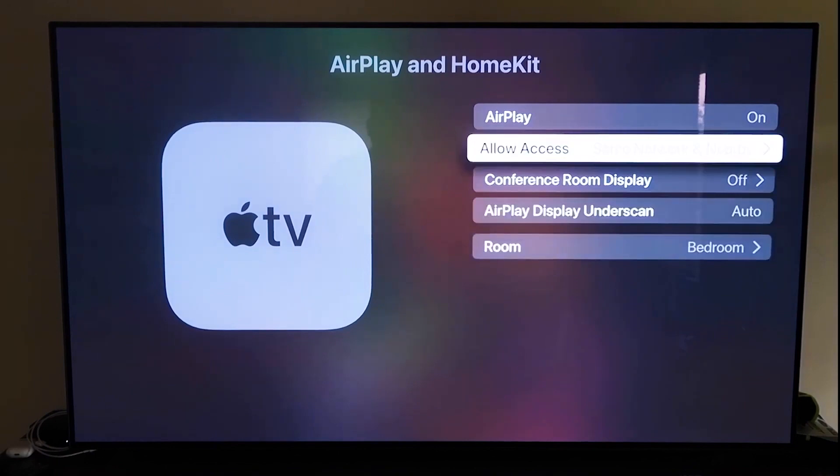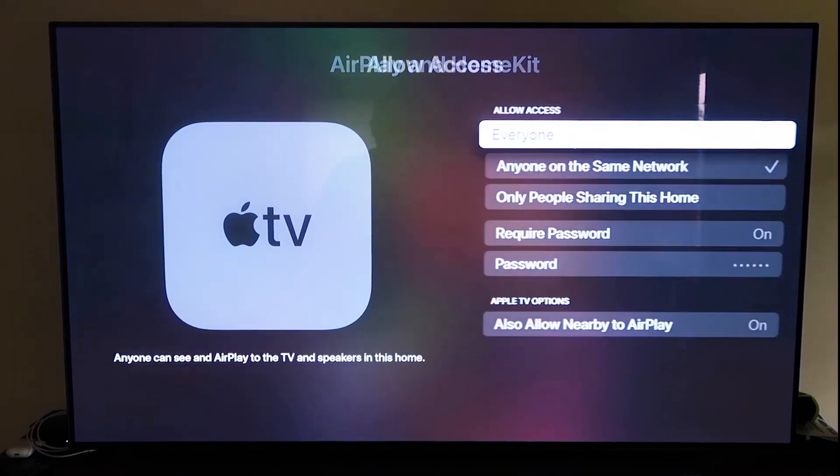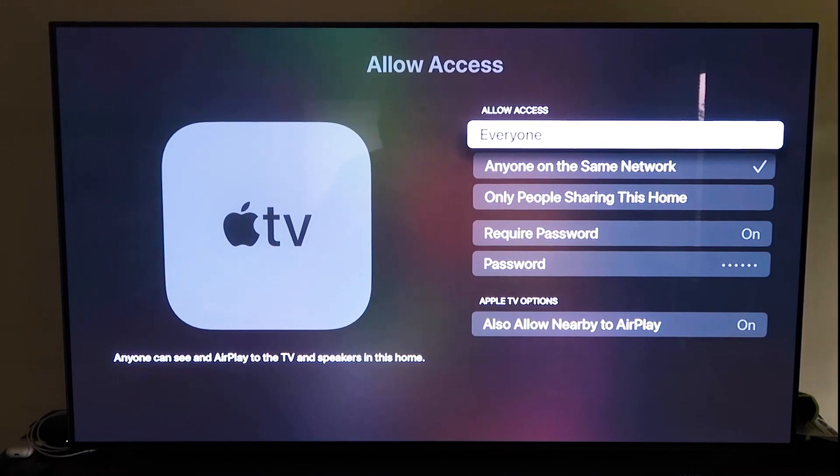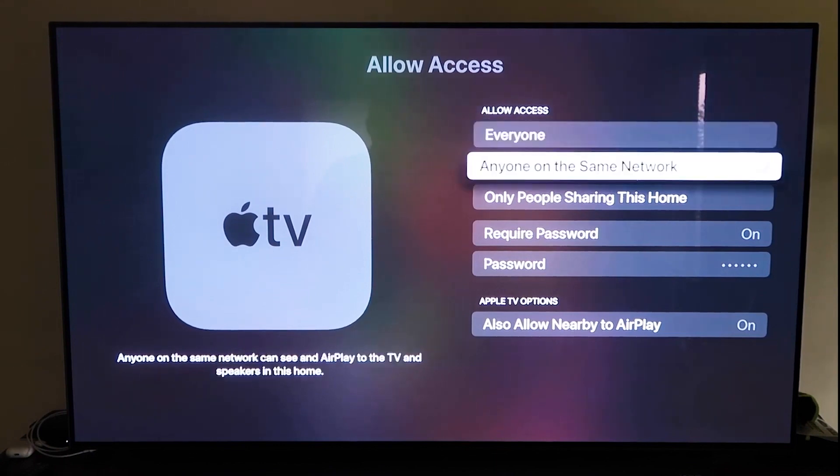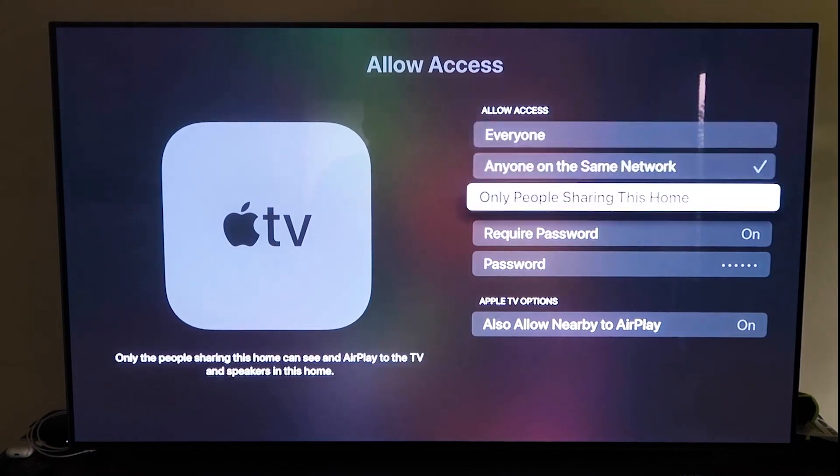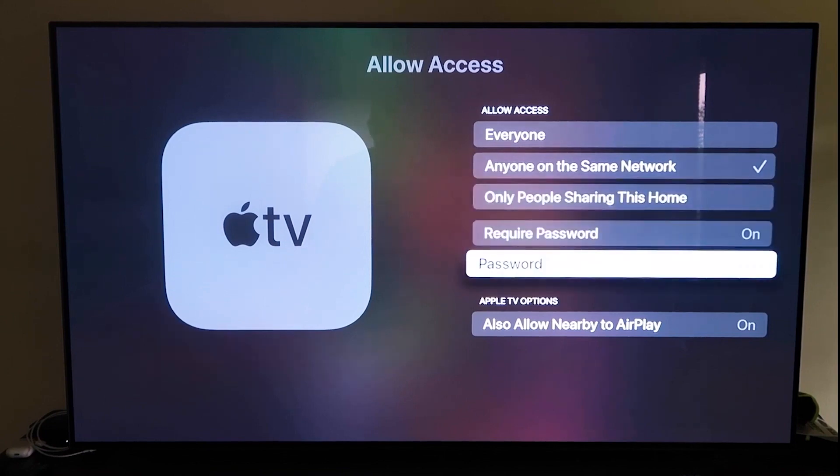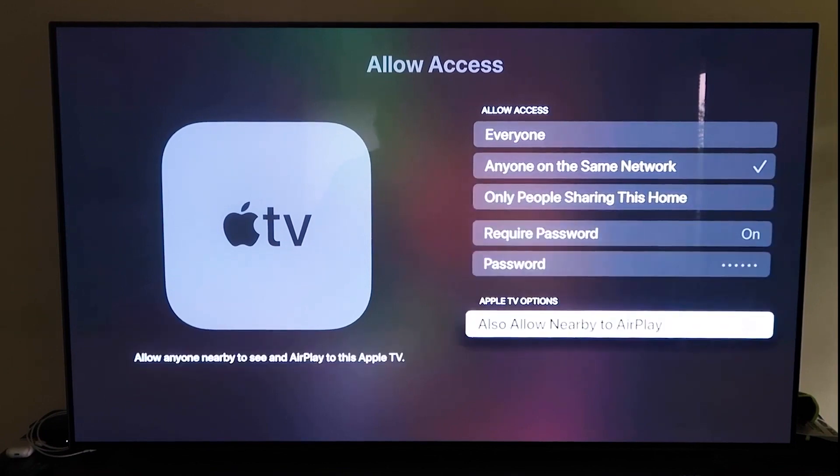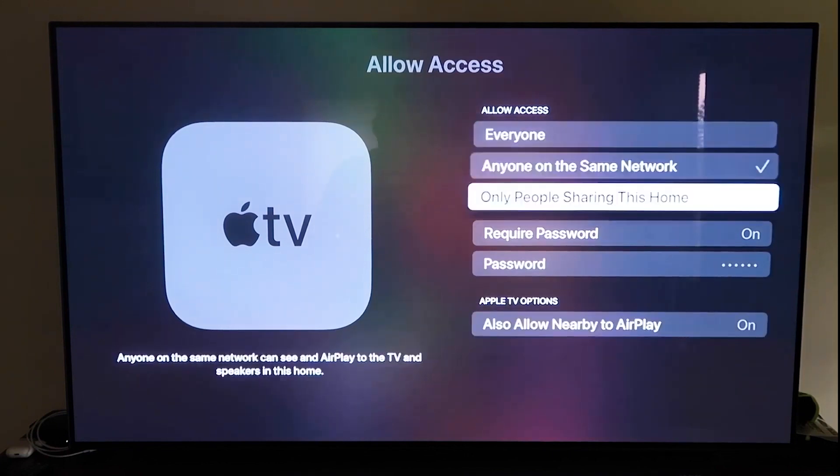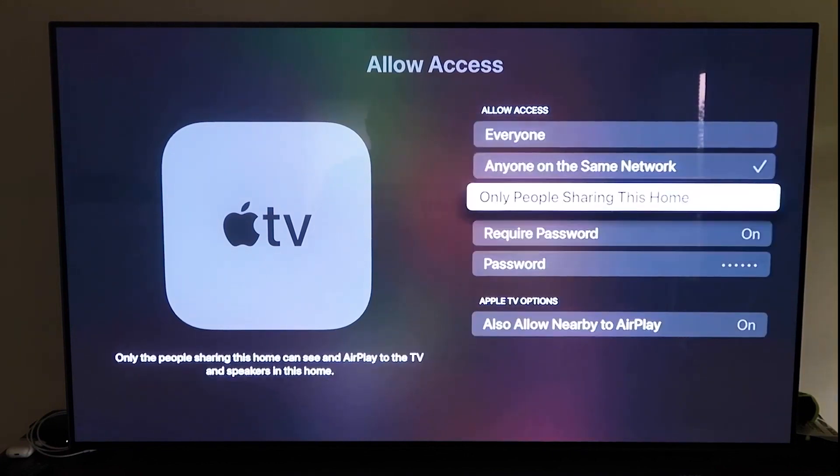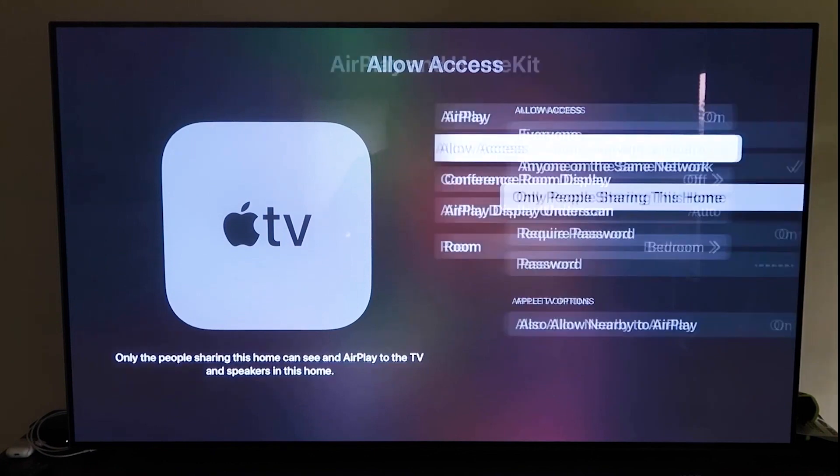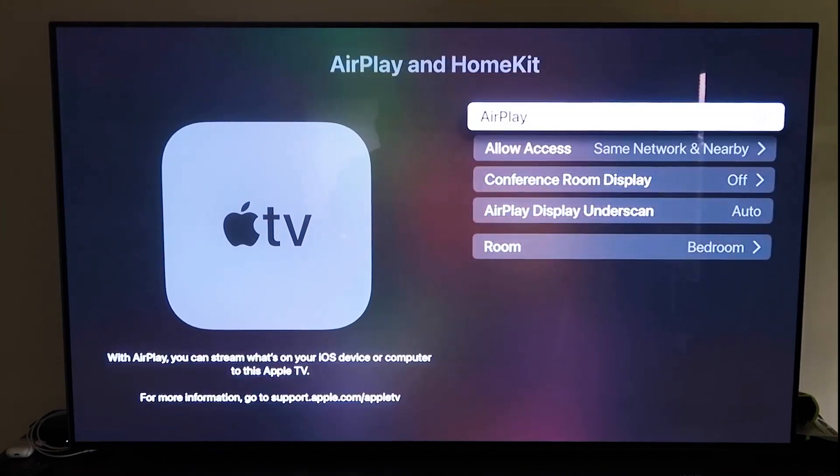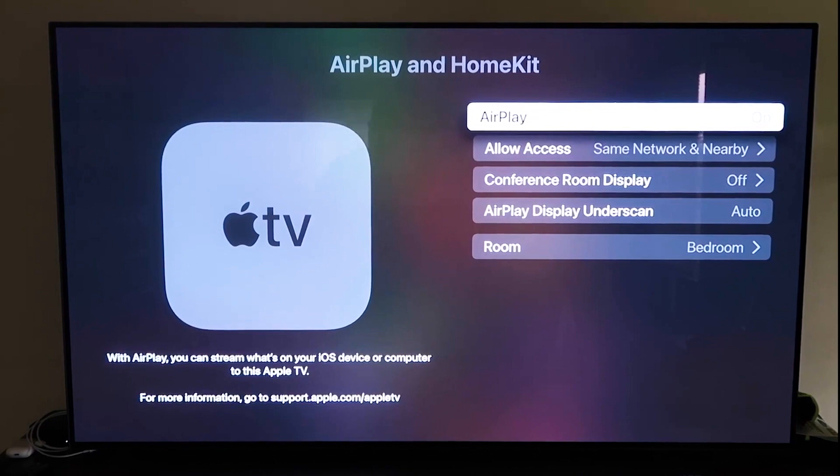You just got to give it the approval to access your phone. Make sure that your AirPlay setting is on and it'll ask you to name your Apple TV 4K to whatever room that you have it in. Here on the allow access, there's a few different options you can choose: everyone, anyone on the same network, only people sharing this home, require a password, and allow nearby to AirPlay. That's all based on preference. Make sure that AirPlay is on.